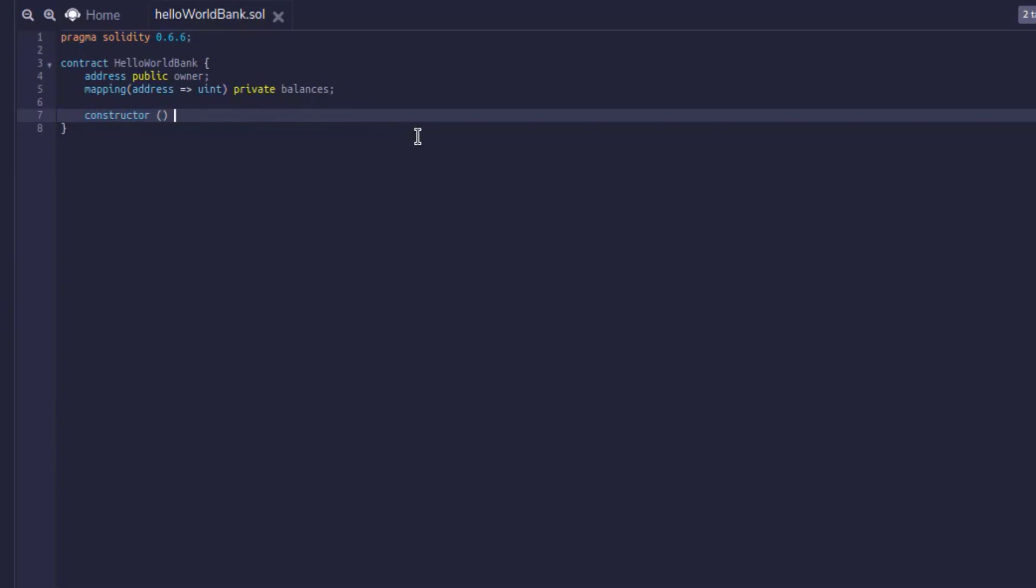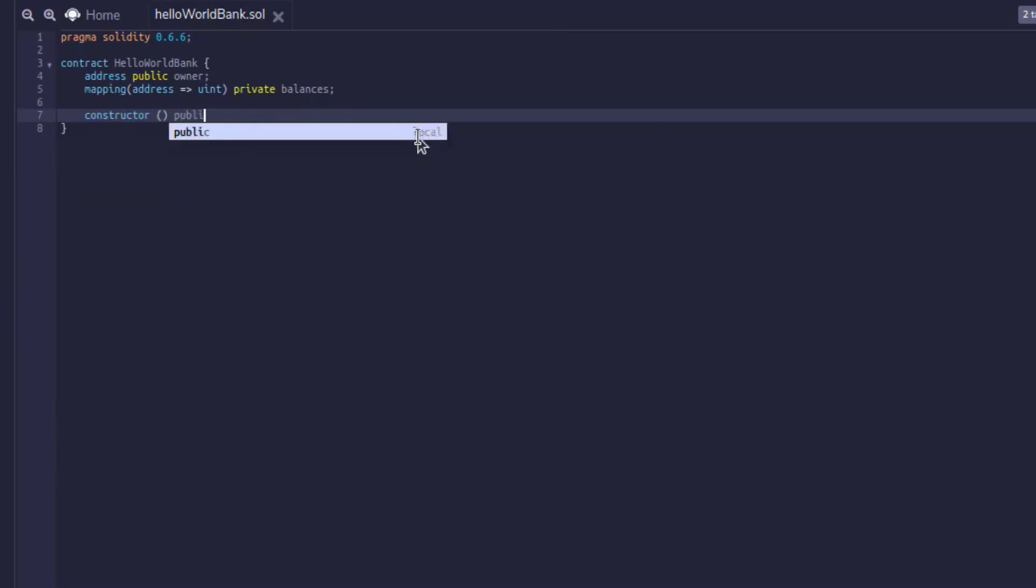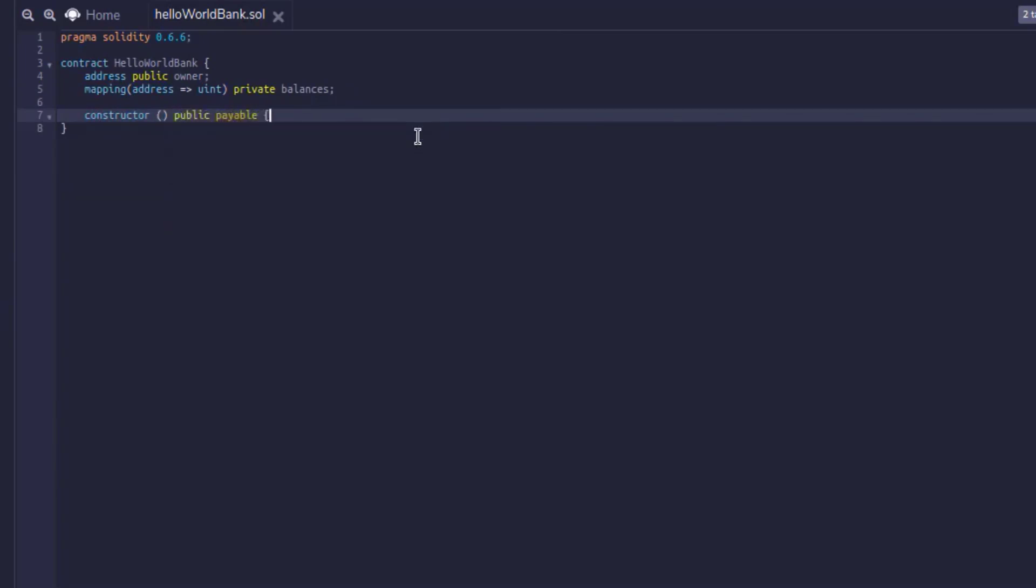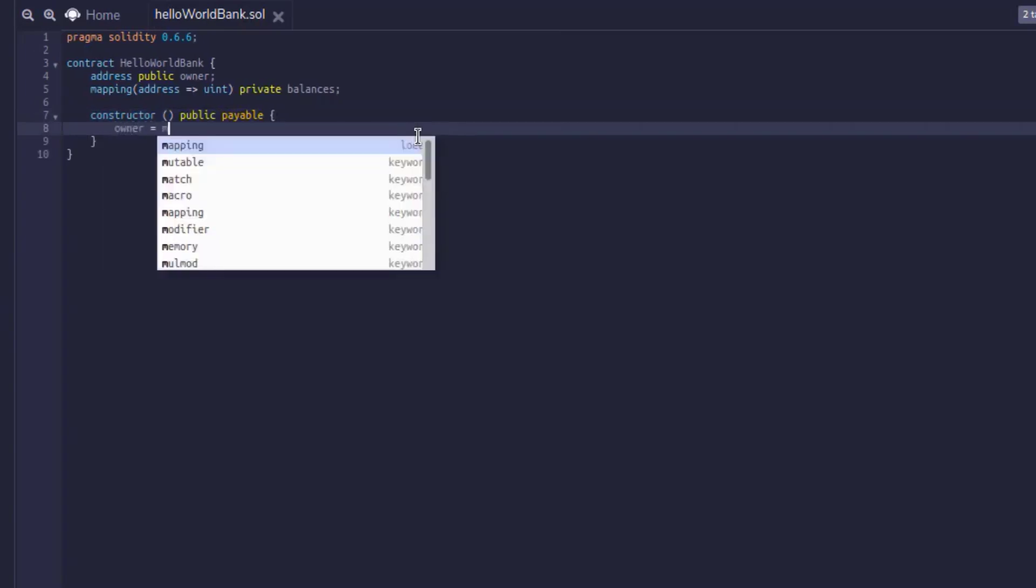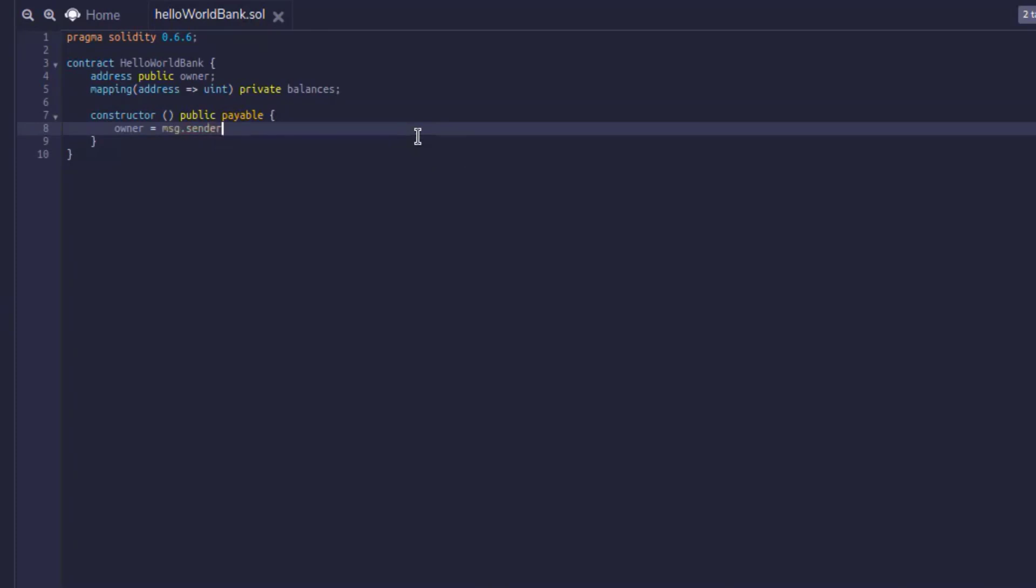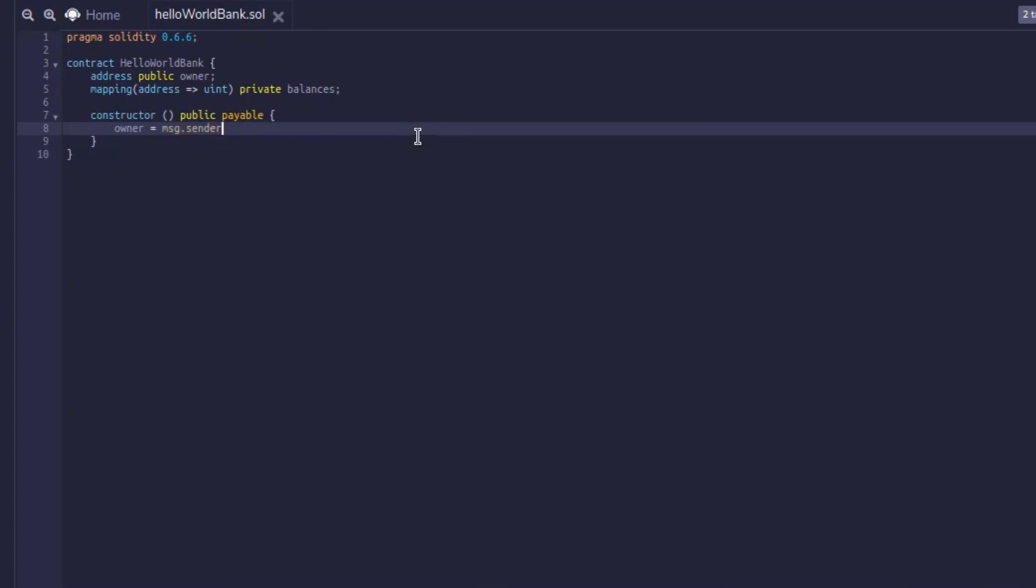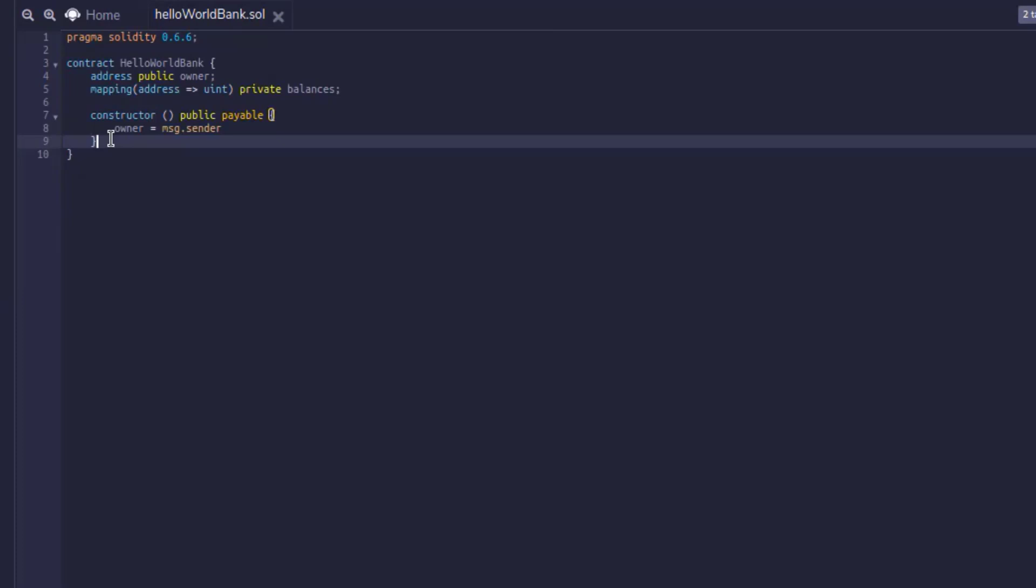So now we'll create the constructor. If you remember, the constructor is only run when the smart contract is first deployed. And here we're going to associate that owner variable to the actual user who deployed this contract, the message.sender. So with that out of the way, we now kind of have our base structure of our contract. So we're going to want to add in some functionality to our bank. And we're also going to want to add in our authorization for the owner.